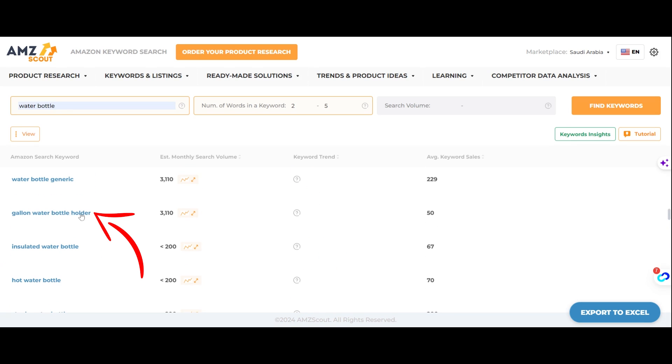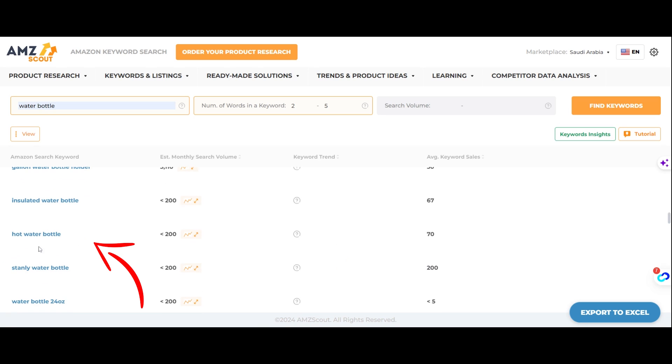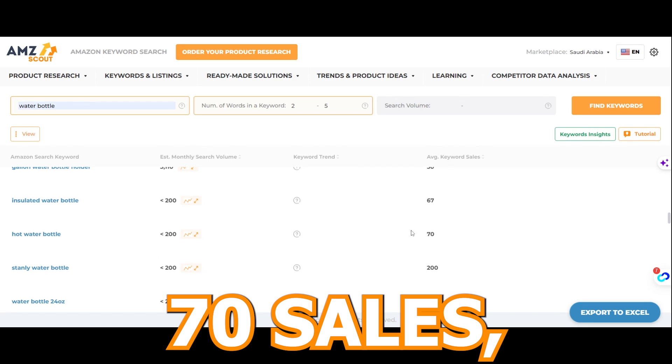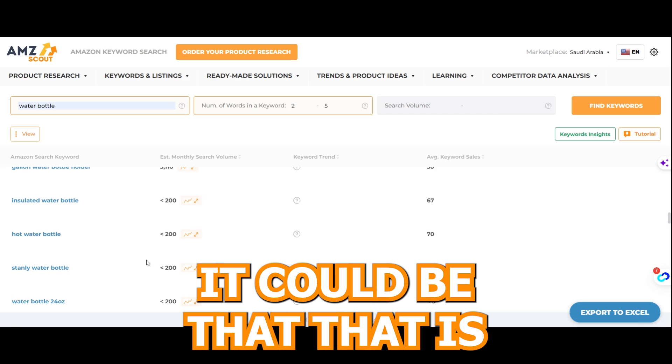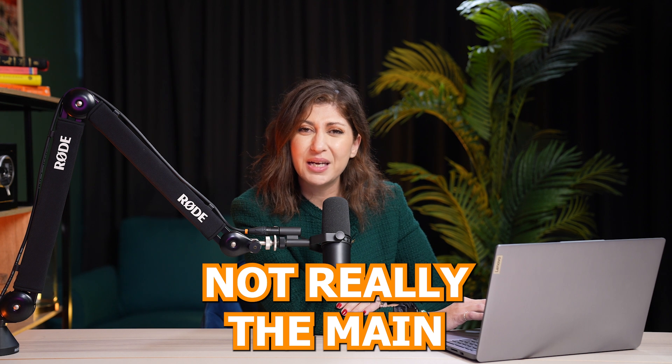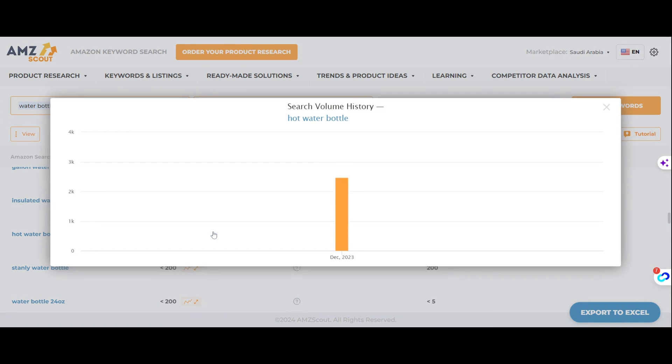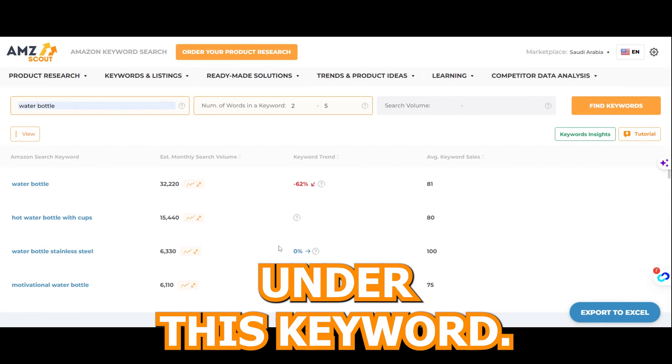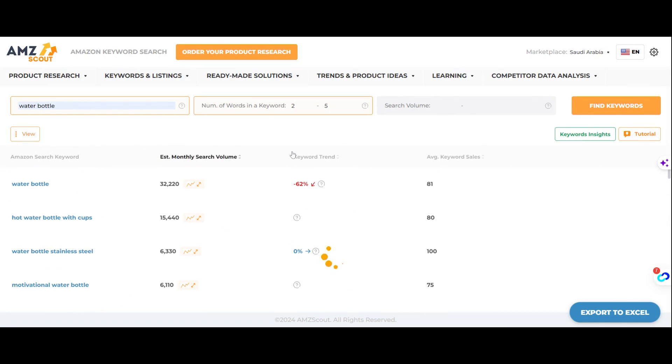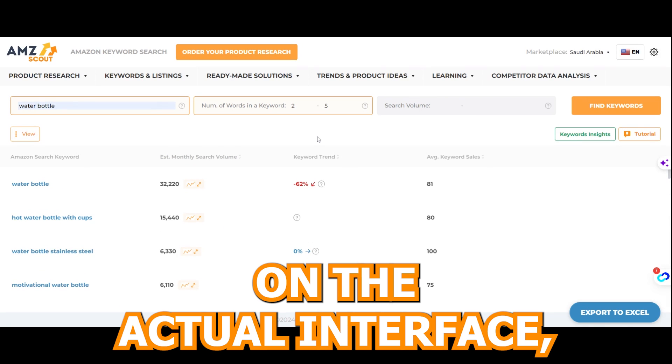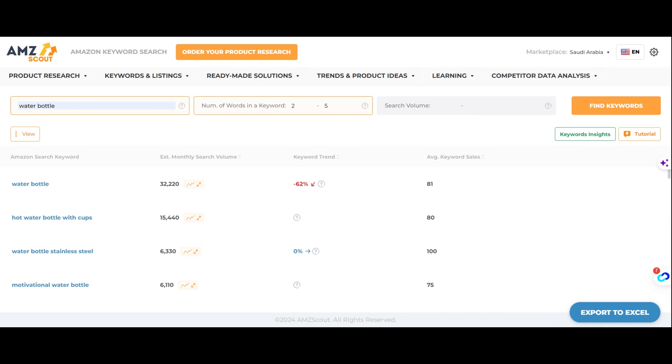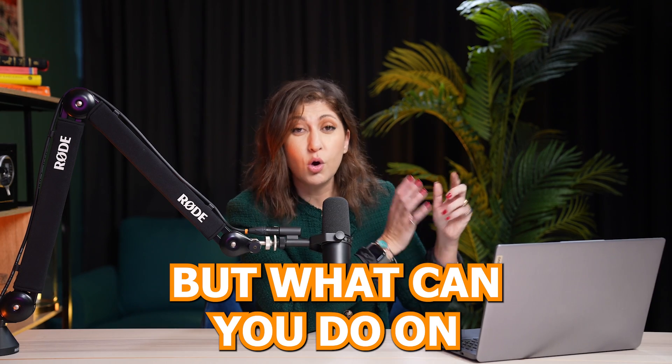So gallon water bottle holder is not bad. Hot water bottle, there we go. Hot water bottle has less than 200 monthly search volume. This wouldn't be a product that is selling very well or has a lot of demand. Or it could be, since it's saying that it's getting about 70 sales, it could be that that is not really the main keyword for the product. Maybe it's something else. And then you can look at the timeline if the information is there, and you can see what the demand is for this product under this keyword. Now, this is what you can do on the actual interface, which is very cool, but what can you do on Amazon itself?